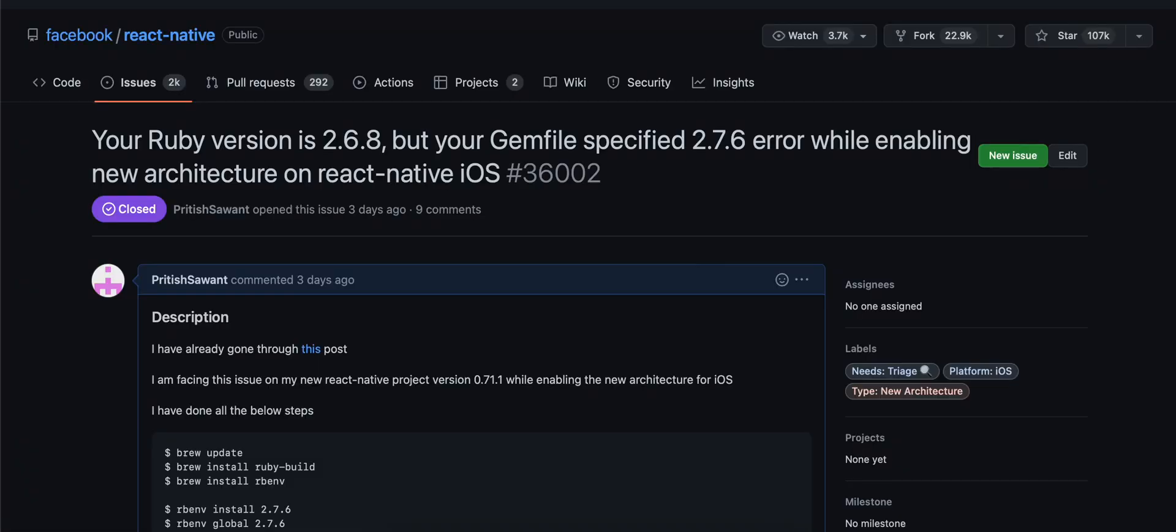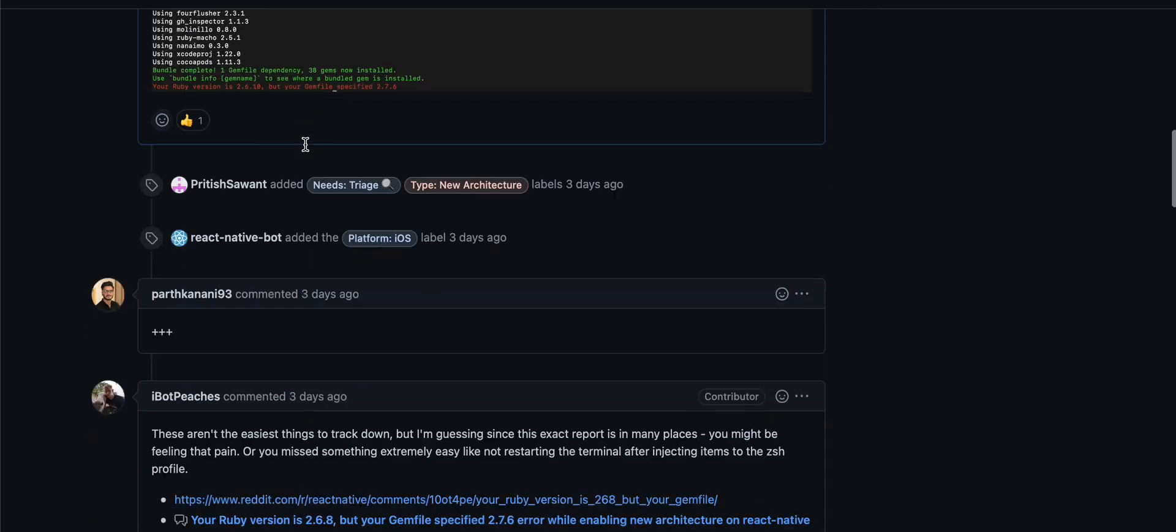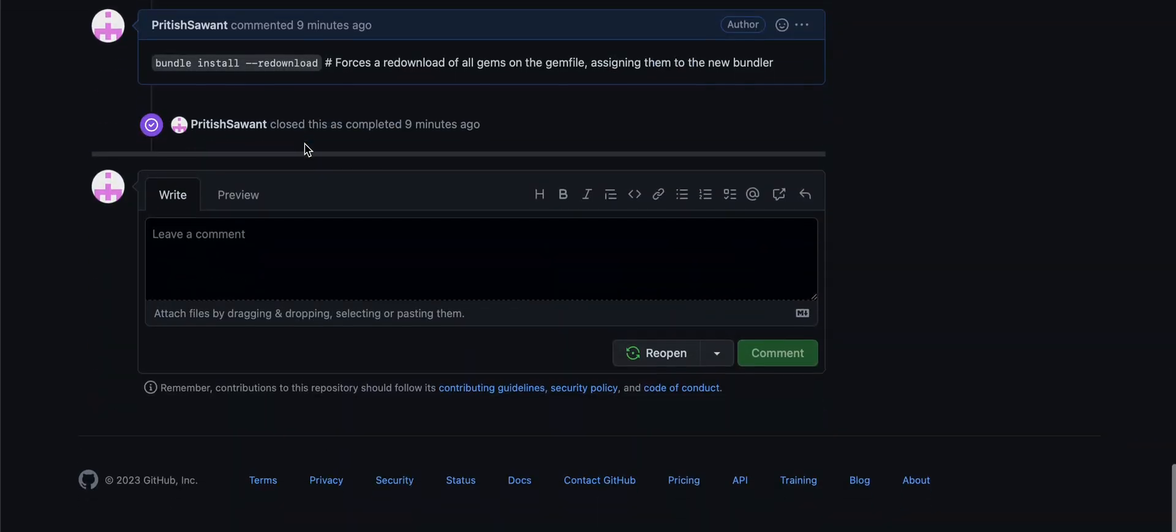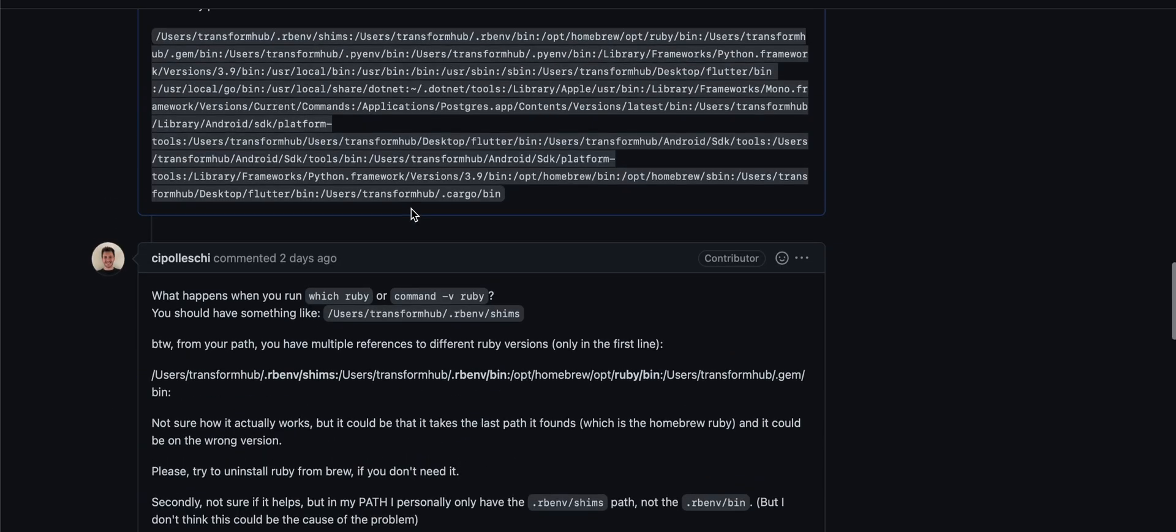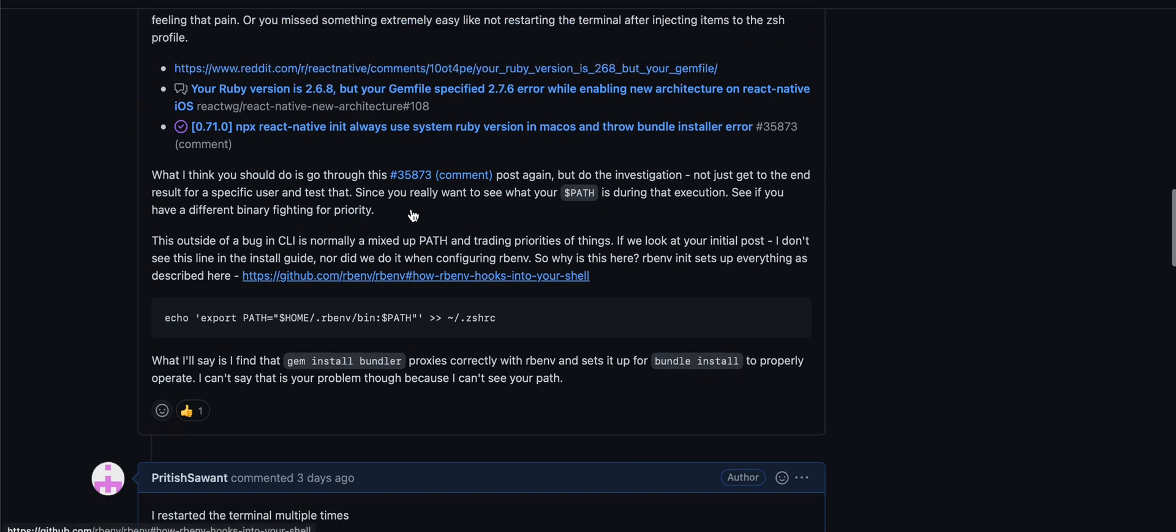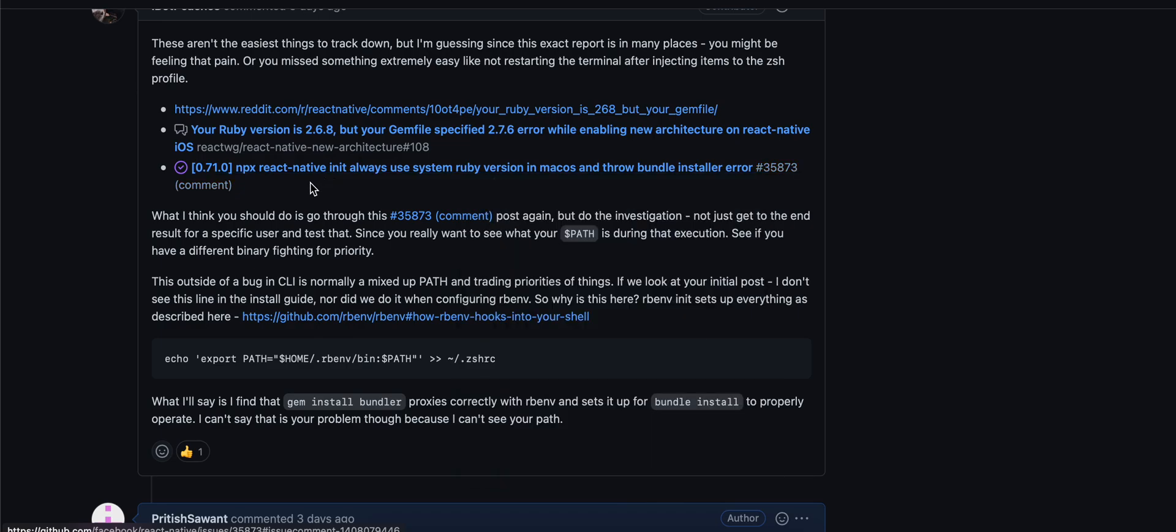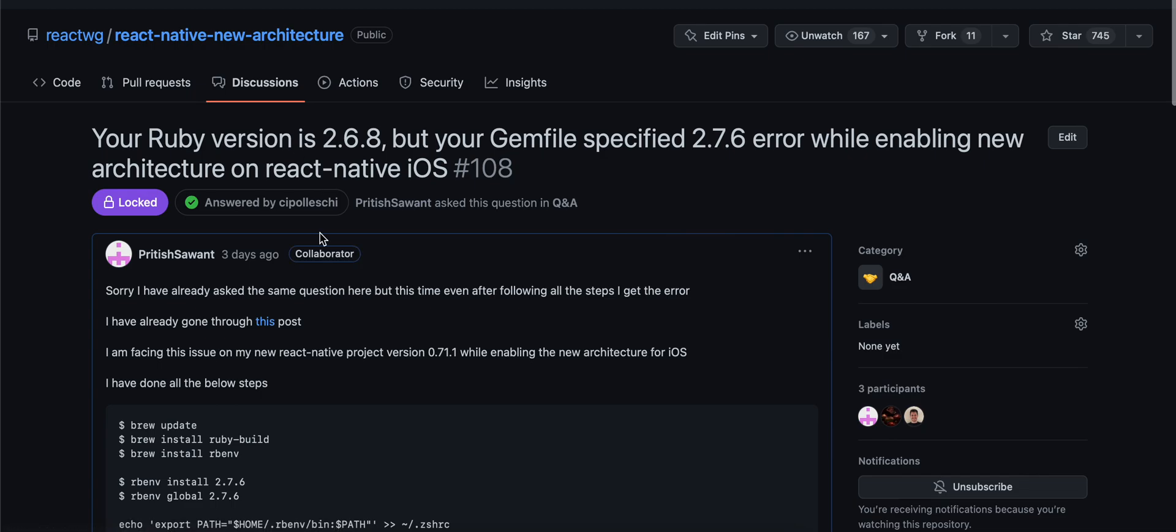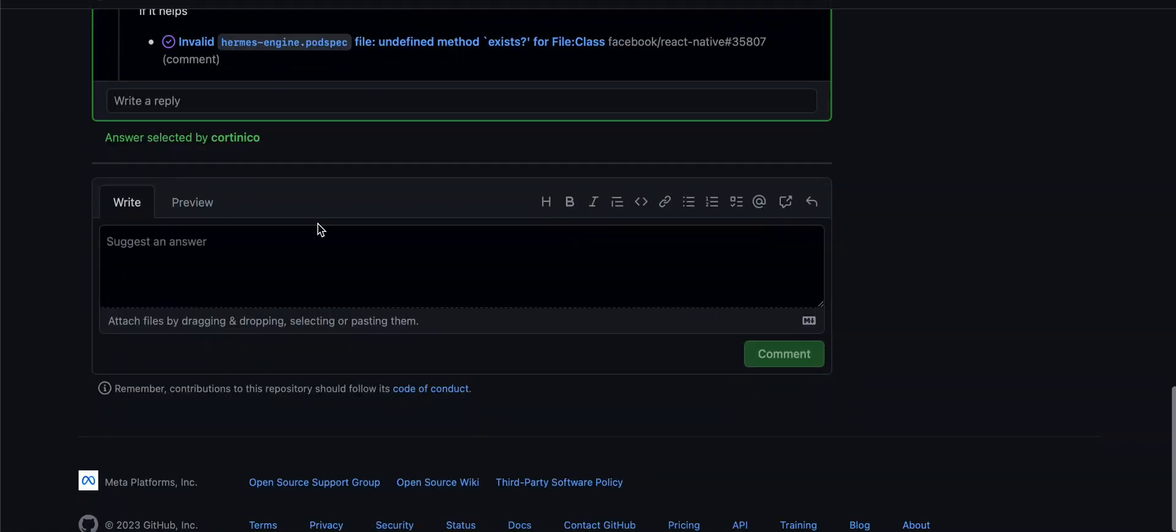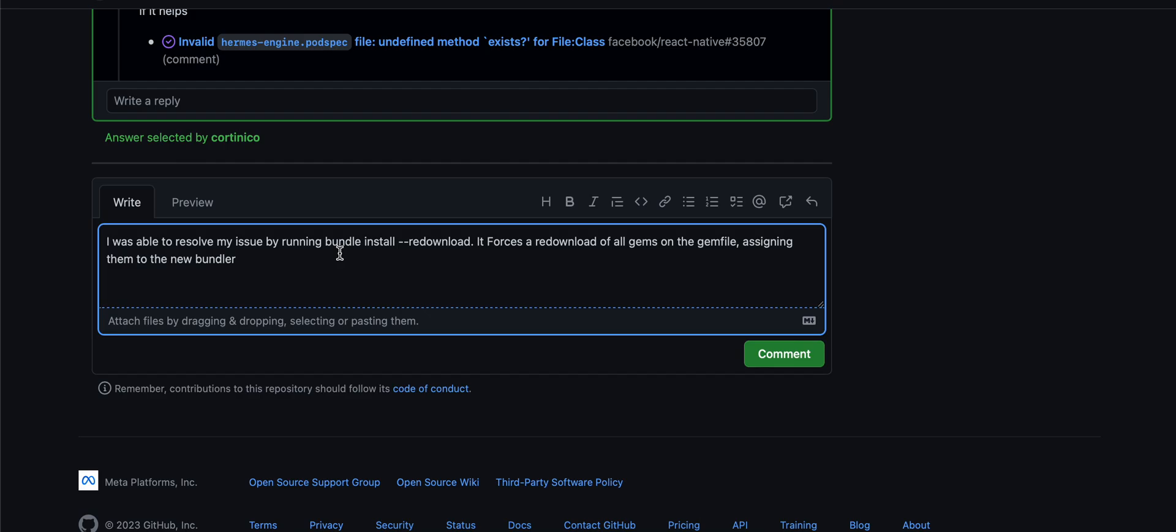I have asked it on React Native as well, so I have posted it on React Native. Also, I have asked it on React Native's new architecture. Here you can see I will post there as well.